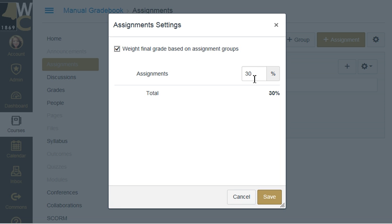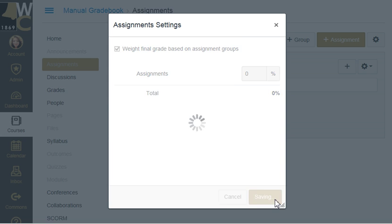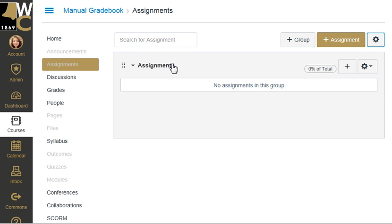By default it's remembering my previous weight that was in there at zero percent. So normally it'll say zero percent and I'm going to leave it that way, because I'm going to show you a little trick to setting up your weights after you create your groups. So you click the checkmark there, and it's going to be zero percent weight at the moment with one assignment group.